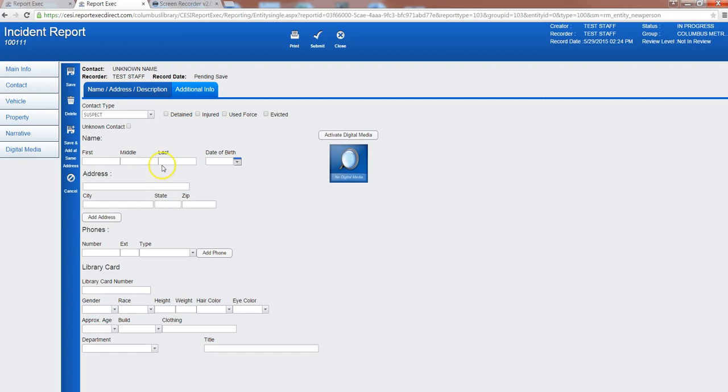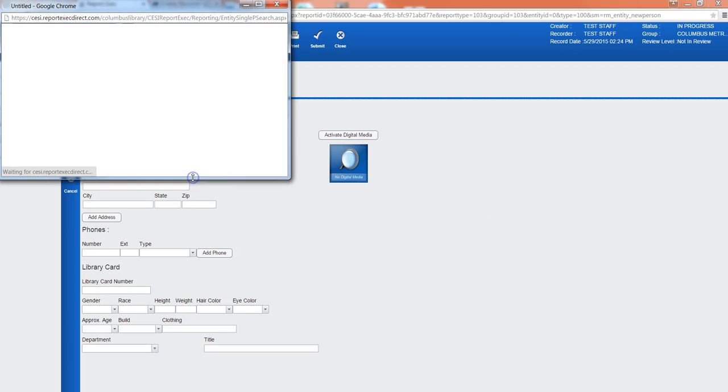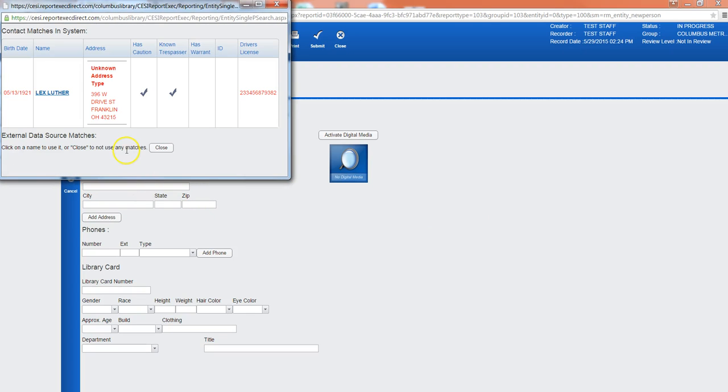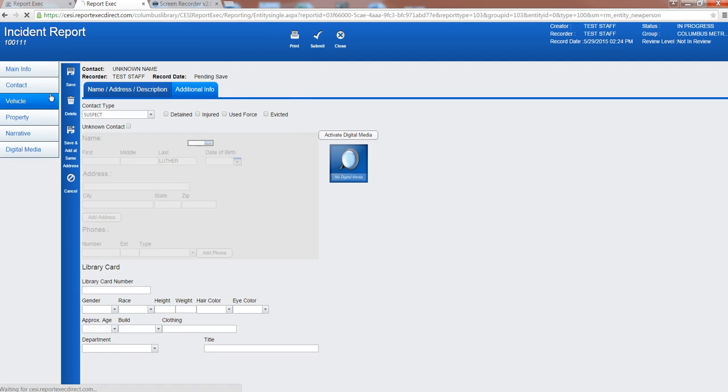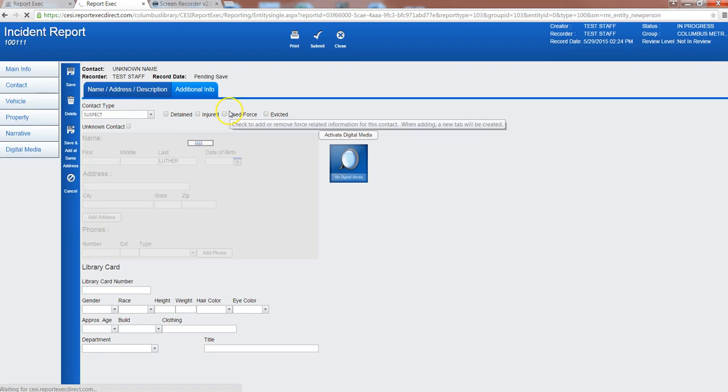Now this is a smart system so if I start to input somebody that we've had an incident report on before, for example we'll use Luther, if I click out the system is going to automatically search for individuals matching that last name that we've had contacts with in the past. I'll check that this is the right person and it is. This is the individual I dealt with. I'll click here and something's going to happen.